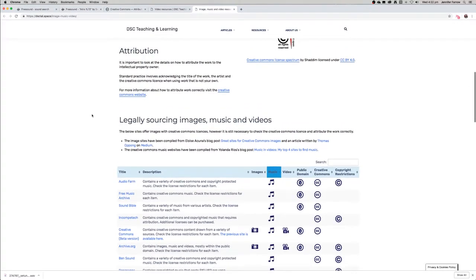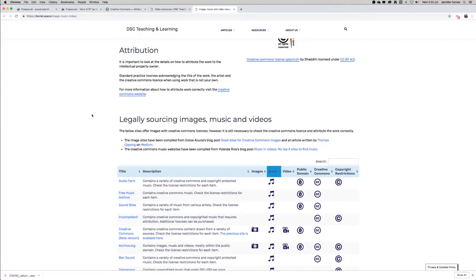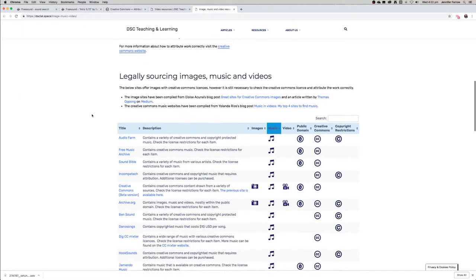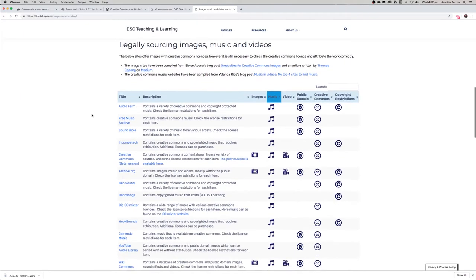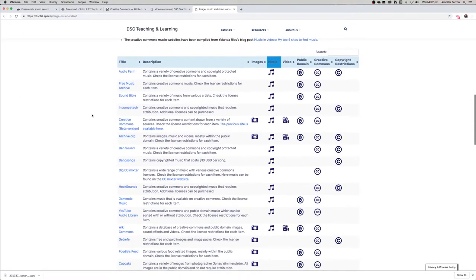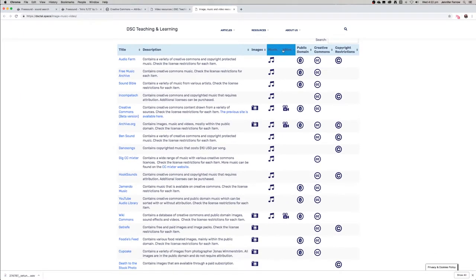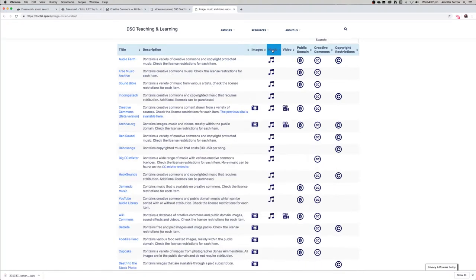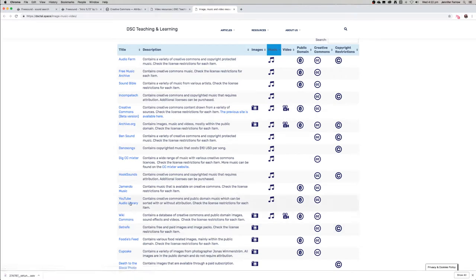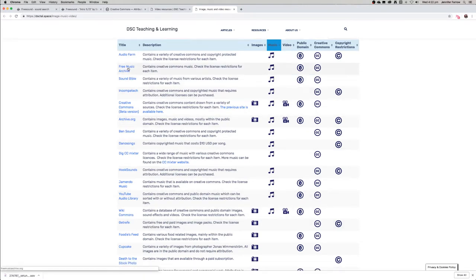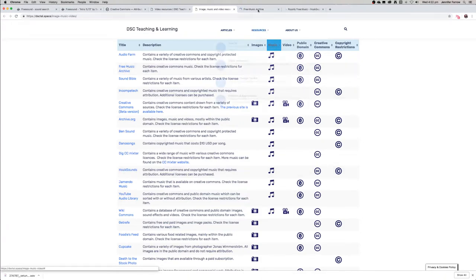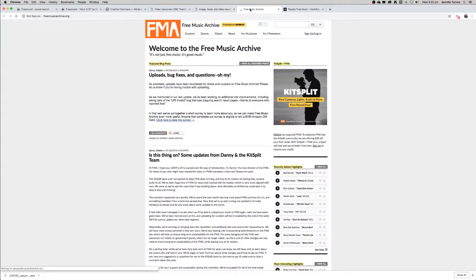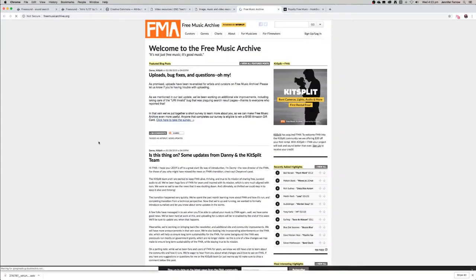If you'd like to use music in your project, I suggest going on to our blog and looking at this table that we have. You can sort by looking for sites that have images, music, or video. If you just click on music, it will sort all of the sites that have music that you can use in your project. For finding music, I suggest Free Music Archive as well as Hook Sounds.